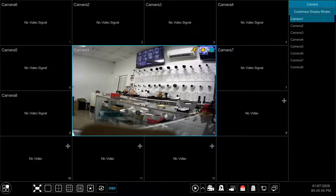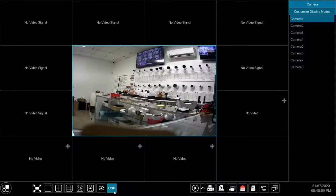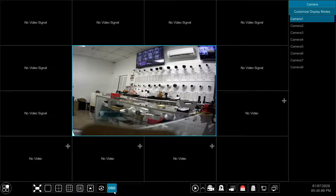The OSD button is used to toggle the view for on-screen display, such as the camera title and icons shown inside each camera channel.